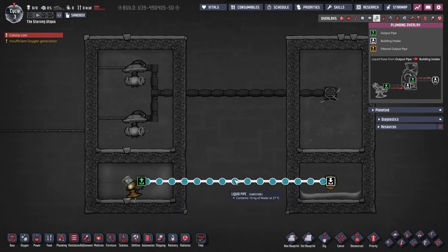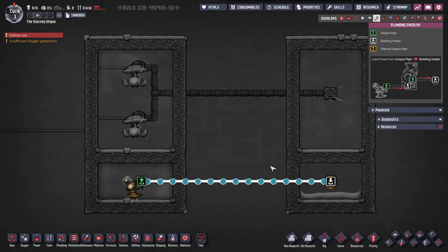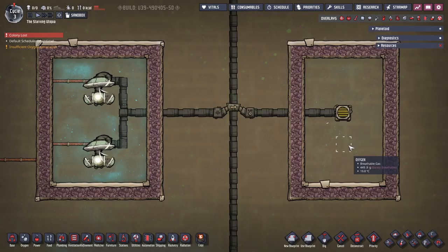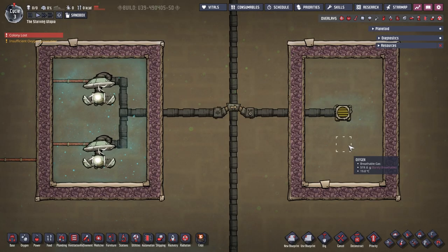Pipes flow from green to white, and each pipe segment can only flow fluids in one direction. There are a couple of key buildings you can use to control pipe flows, and I'll quickly run through these.